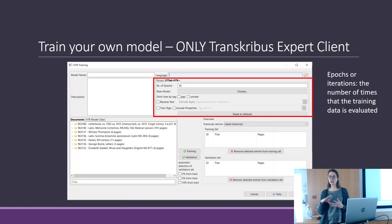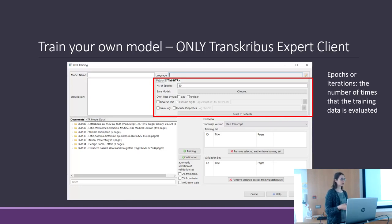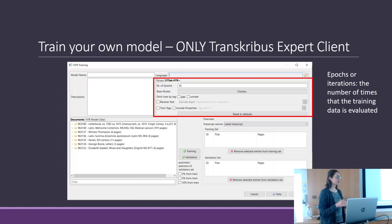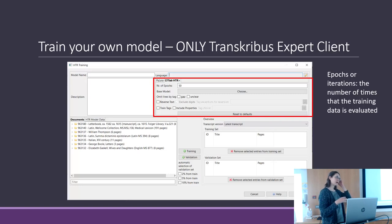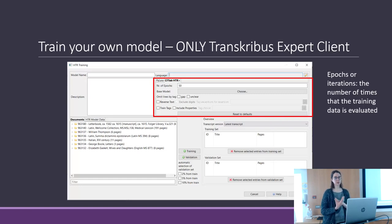You can add an already existing model — created by you or by someone else — as a base for your model. So if you want to train a model for Bulls writing, you can use the Bentham model as a base. It already knows the language and some similar scripts and hands, so the new model doesn't start from scratch. Adding a base model generally improves the final result, but it needs to have some connection to your documents.